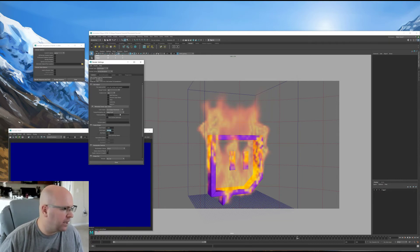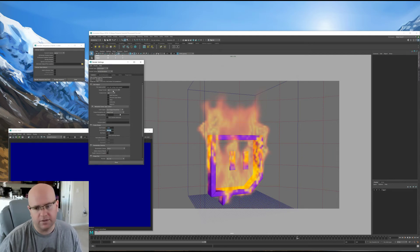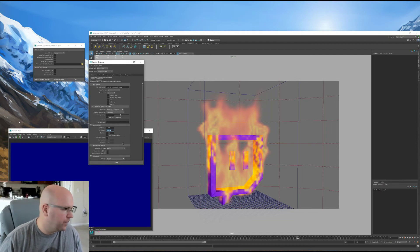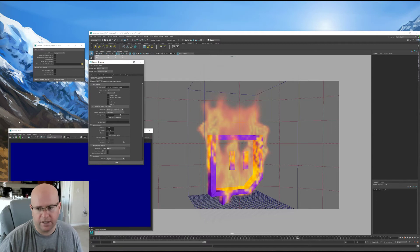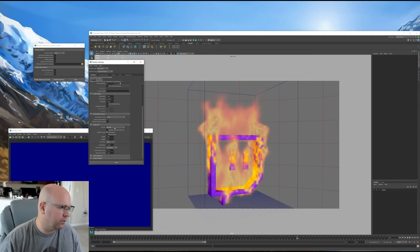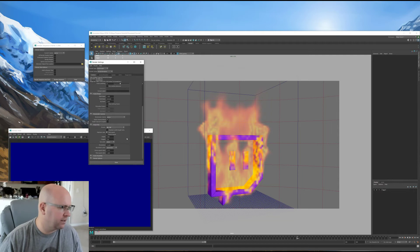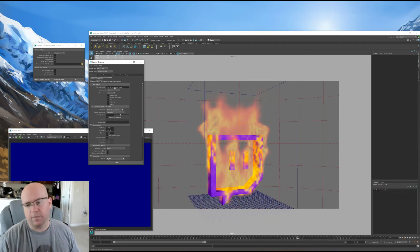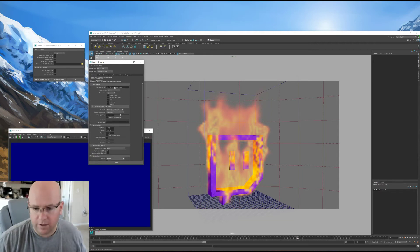You set your Start Frame and End Frame to define how long the sequence will be. Renderable Cameras — I only have the perspective camera in this scene. And of course your Resolution here defines the resolution gate.